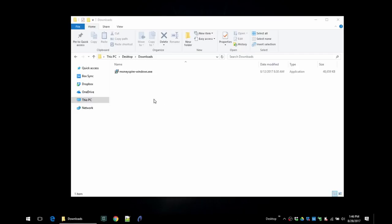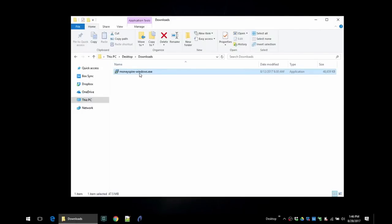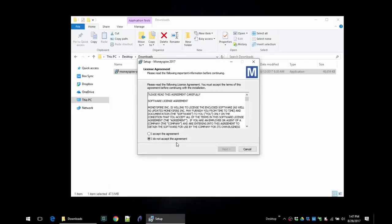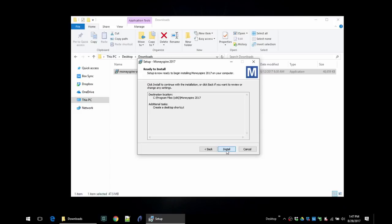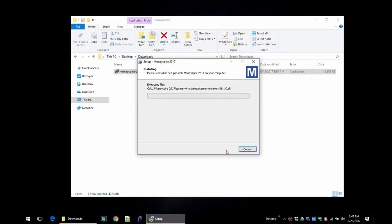Right now you can download MoneySpire for free for a 30-day trial. I'll include the link in this video below. Once you download it, you'll get a file. It works on both Windows and Mac. I'm installing the Windows version today, but they are both the same software. Double click on it, and if you get a pop-up from Windows, just click yes. Accept the license agreement, next, next, next, and install. It just takes a few seconds to install.